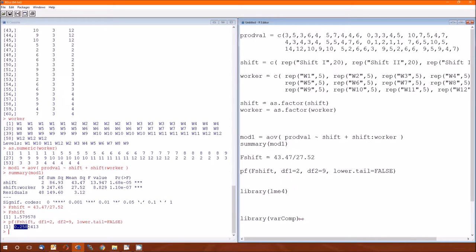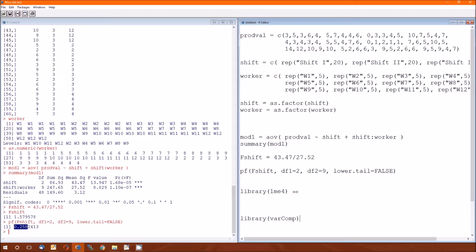So go ahead and pause this and go up here to packages and install both lme4 and the varcomp. Now, before you do that, let me just say if you're running short on memory, you really should just install the lme4 package. The varcomp package will give you the same information but it's not as flexible as lme4. Lme4 actually does a whole lot of stuff.